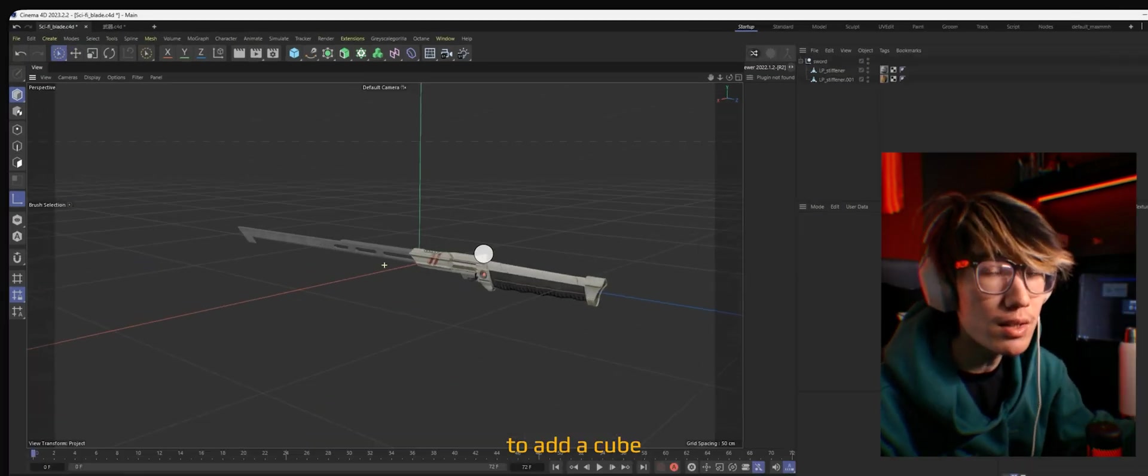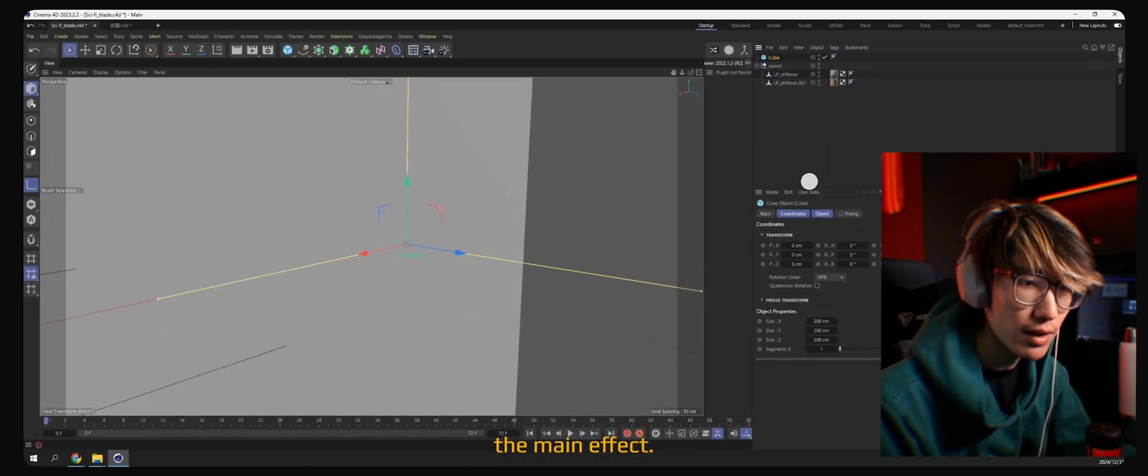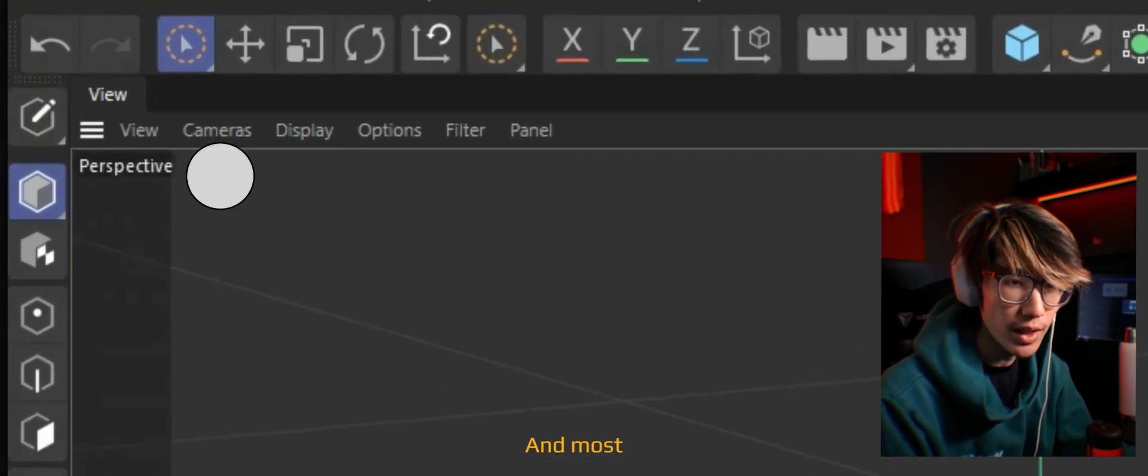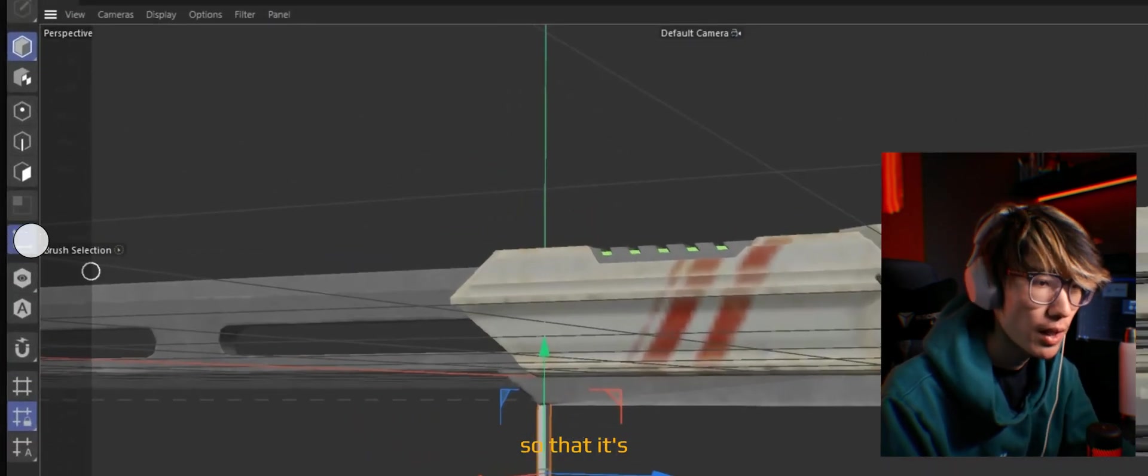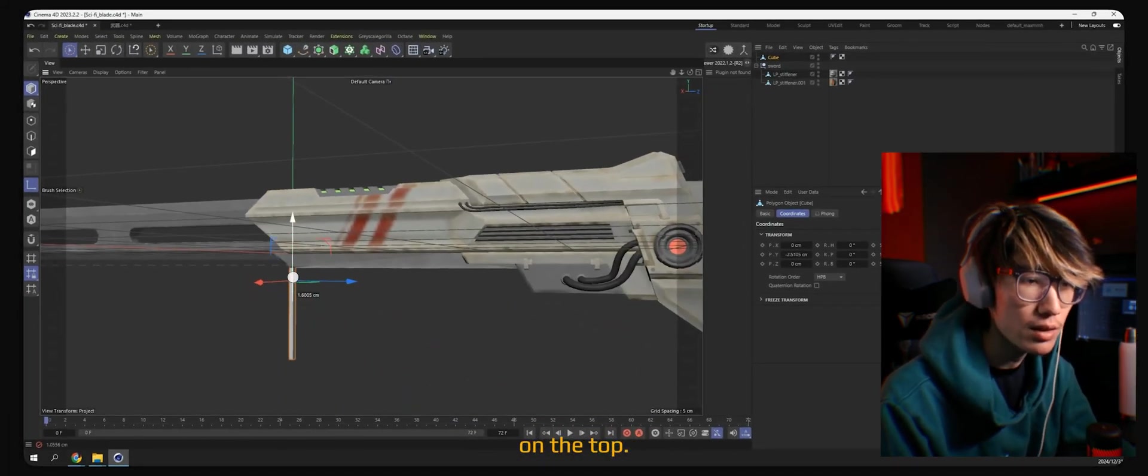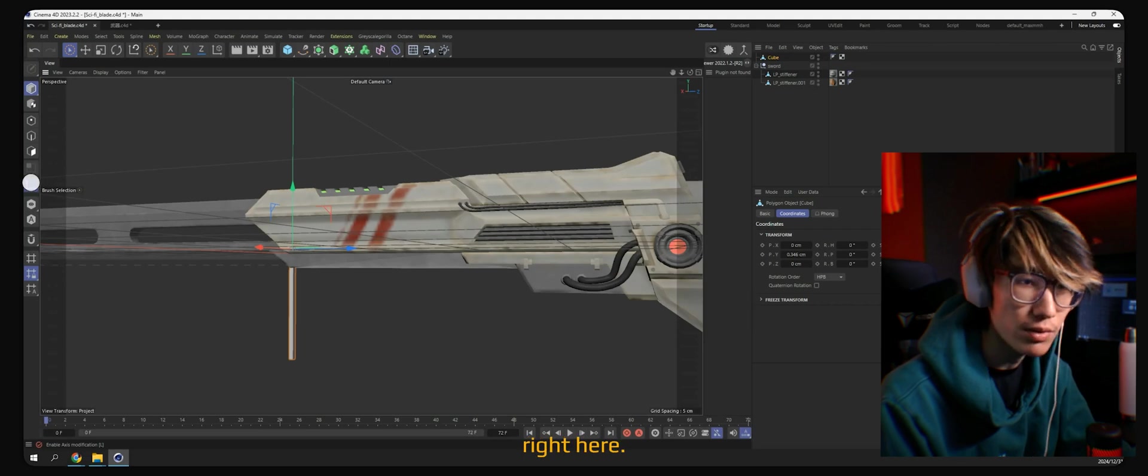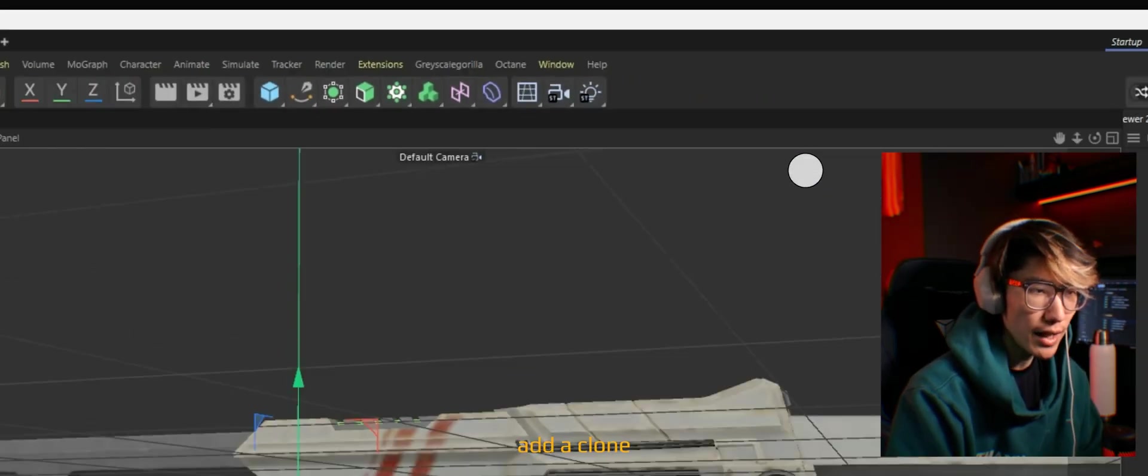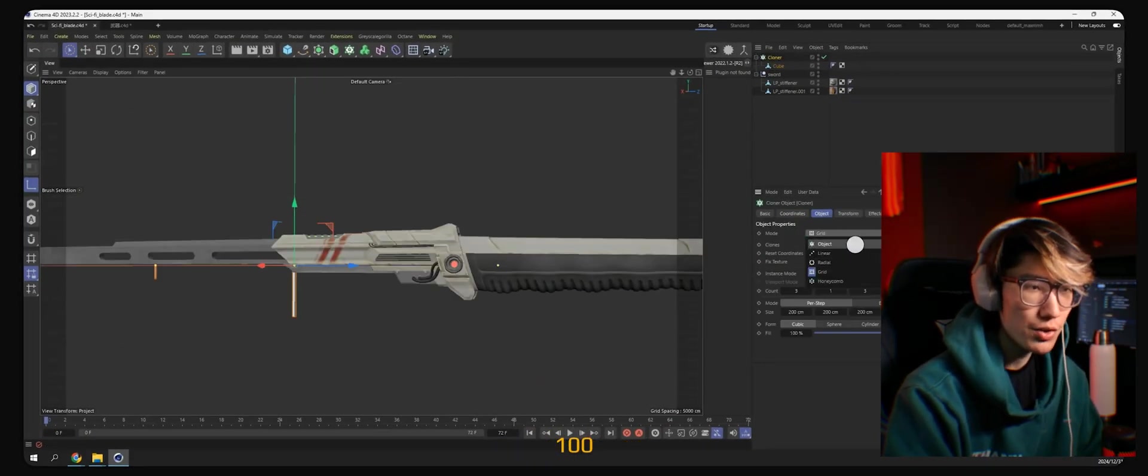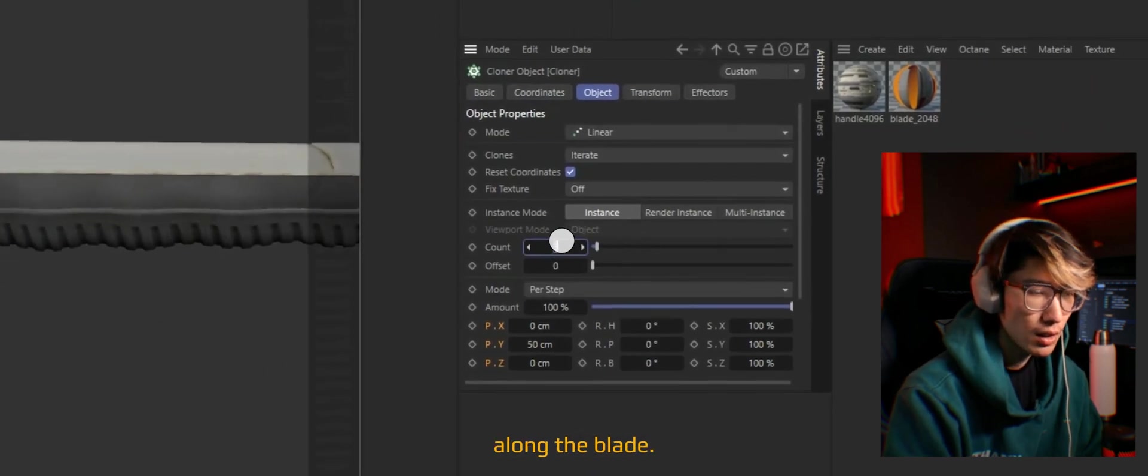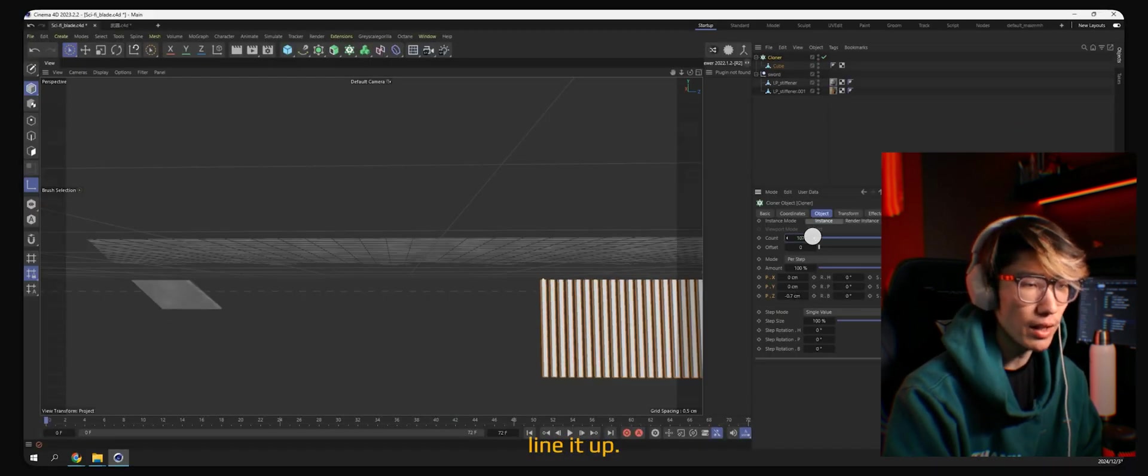Now we need to add a cube to clone the main effect. Let's add the cube, change the shape, and most importantly, we have to change the pivot point so that it's nicely aligned on the top. You can hit the L key or select this button right here. Then I will add a cloner to have at least a hundred rectangular cubes along the blade. And let's line it up.